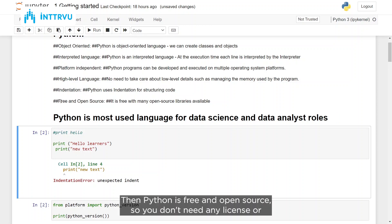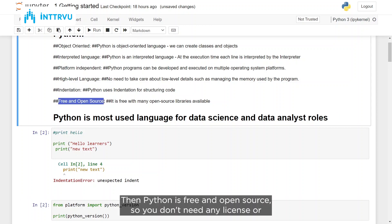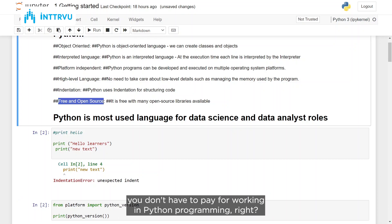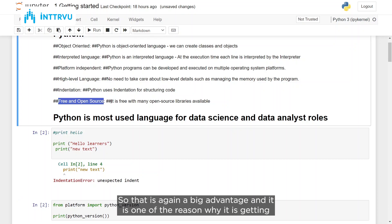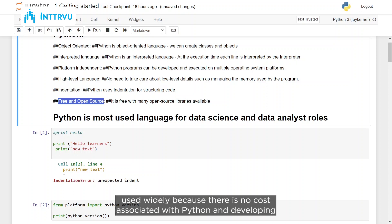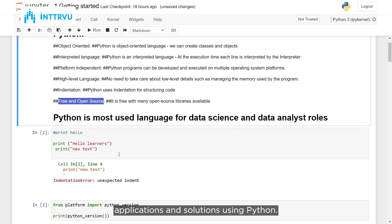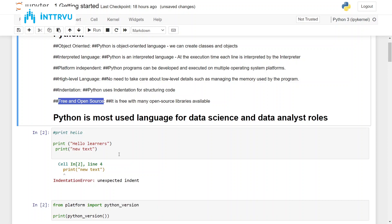Python is free and open source. You don't need any license or have to pay for working in Python programming, which is a big advantage and one of the reasons why it is getting used widely — there is no cost associated with Python and developing applications using it.